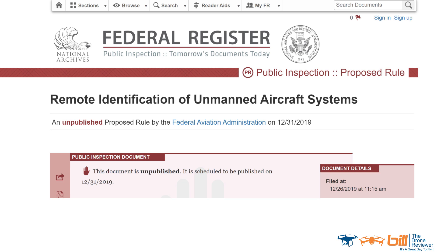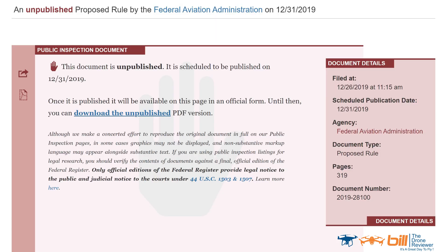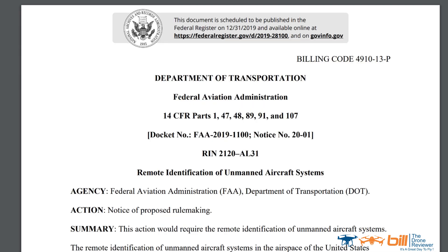On December 26, the FAA placed an unpublished version of the FAA Remote ID Proposal on the Federal Register, as shown in this slide and the next several slides. This is a 319-page document that I'll provide a link to in the description.